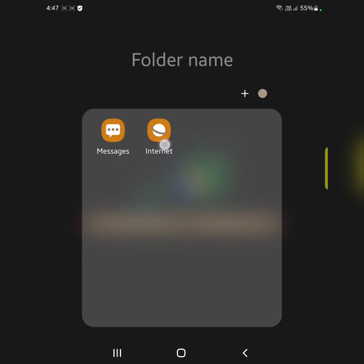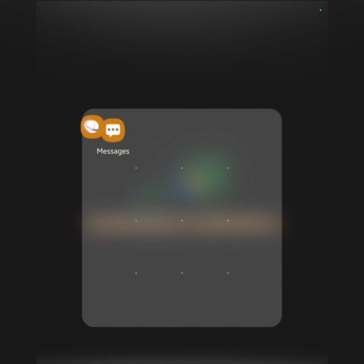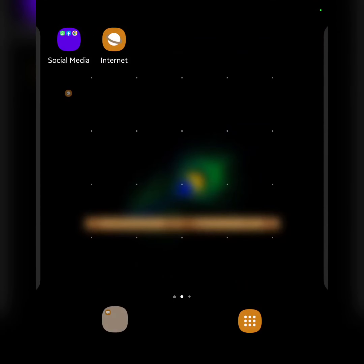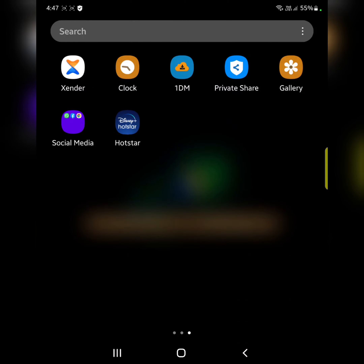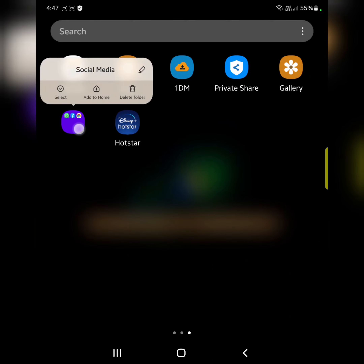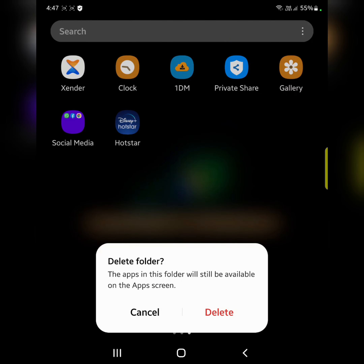To remove it, long press it and move it outside the app. It's quite easy to create and move a folder to the home screen. If you want to remove the folder, tap on 'Delete Folder.' It's quite easy.